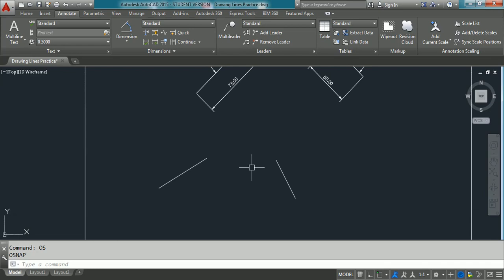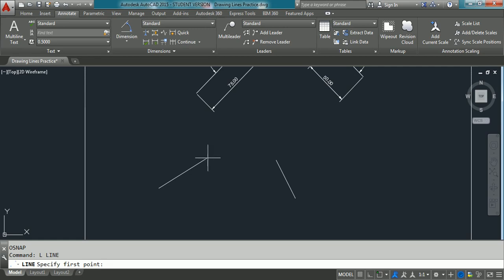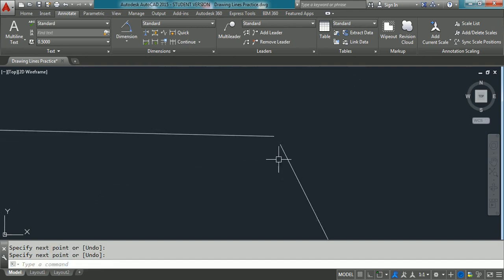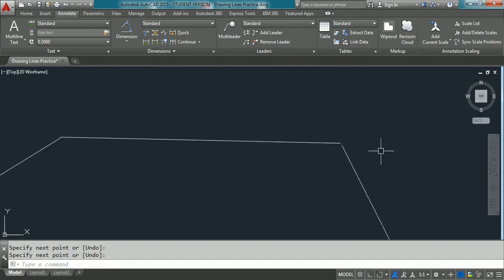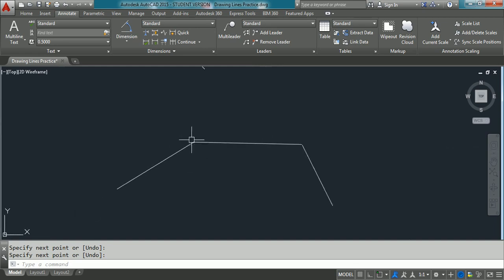Object snap is a concept used to connect points accurately while drawing lines or any objects. We have to use object snapping — without object snap we cannot snap the points accurately. For example, if you want to draw a line from one end point to another end point, you take the line command, pick the first point and pick the second point. If you zoom to the end points, you can observe there is a gap between the two end points on the left side and on the right side.